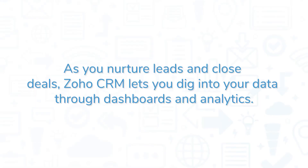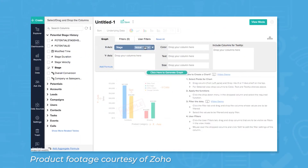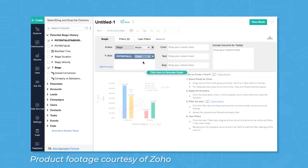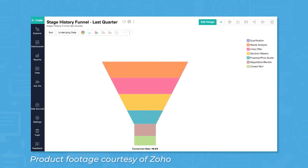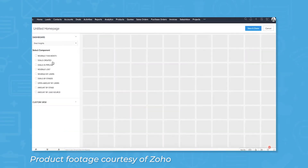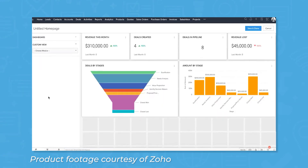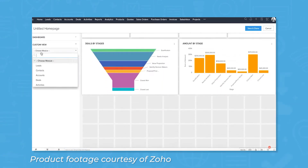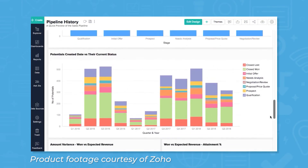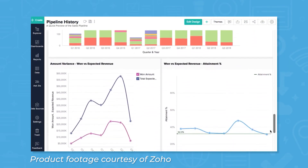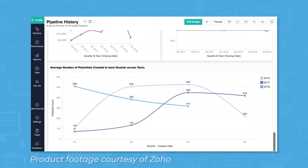As you nurture leads and close deals, Zoho CRM lets you dig into your data through dashboards and analytics. The system comes with different charts and reports you can generate and customize to see insights like activity anomalies and leads generated by source. You can build customized dashboards to add and arrange these widgets however you like, and Zoho also comes with simple gamification tools to help colleagues improve on certain metrics through competition.